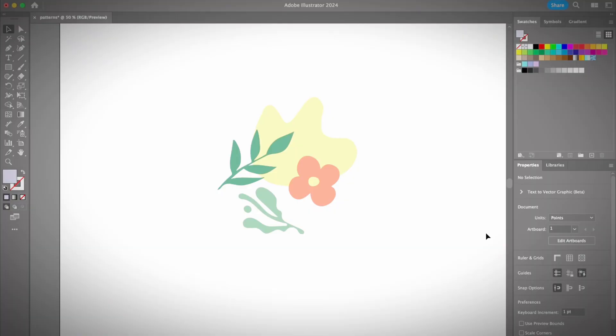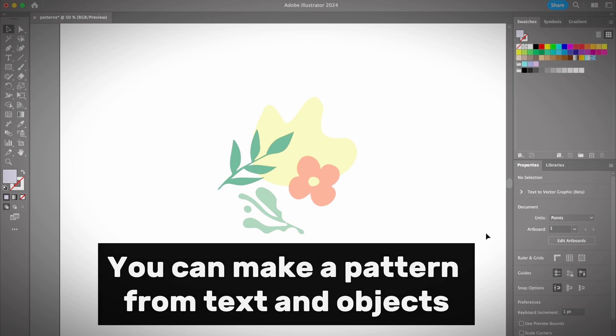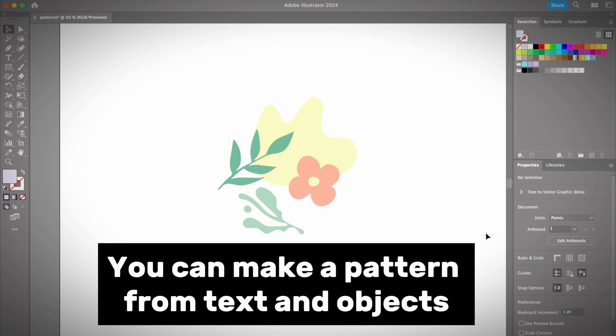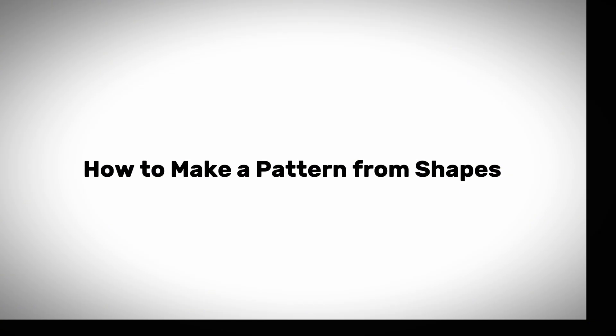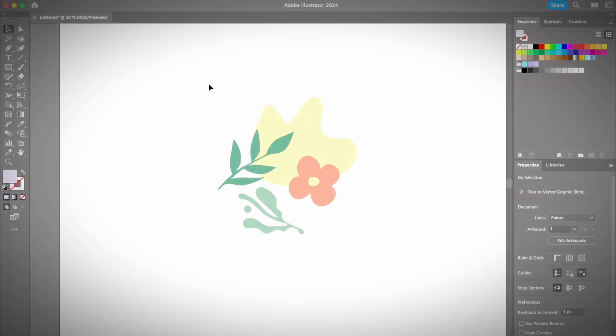It's super easy to create a new pattern in Adobe Illustrator, and you can turn any text, any shapes you create, or any vector graphics into a pattern. I'm just going to show you a quick example here. I just created this flowery graphic and I want to make it a pattern.